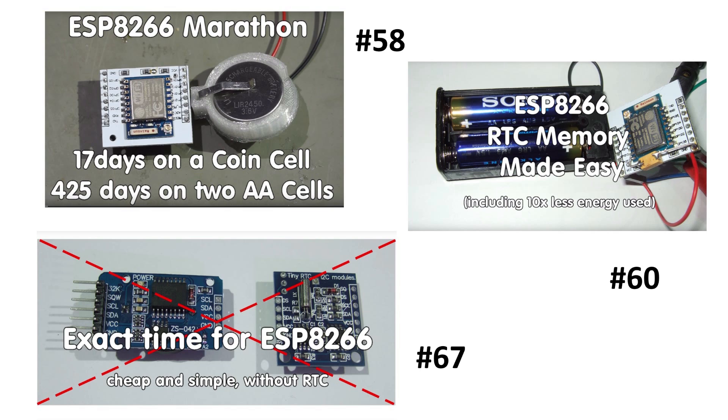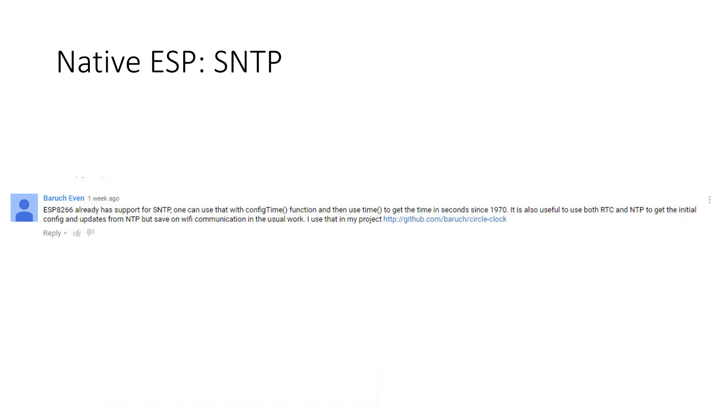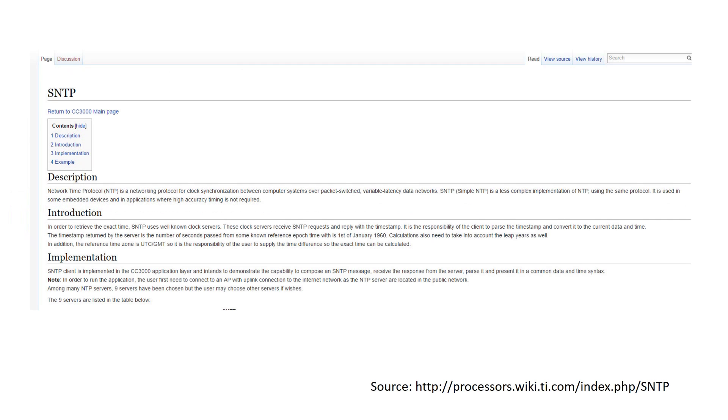But first, a remark to the NTP service. One of my viewers pointed me to two functions which are natively implemented in the ESP SDK. The implementation of the SNTP protocol, a simple version of the NTP protocol, and the time function which reads the internal ESP time based on the RTC timer. These two functions have some advantages.